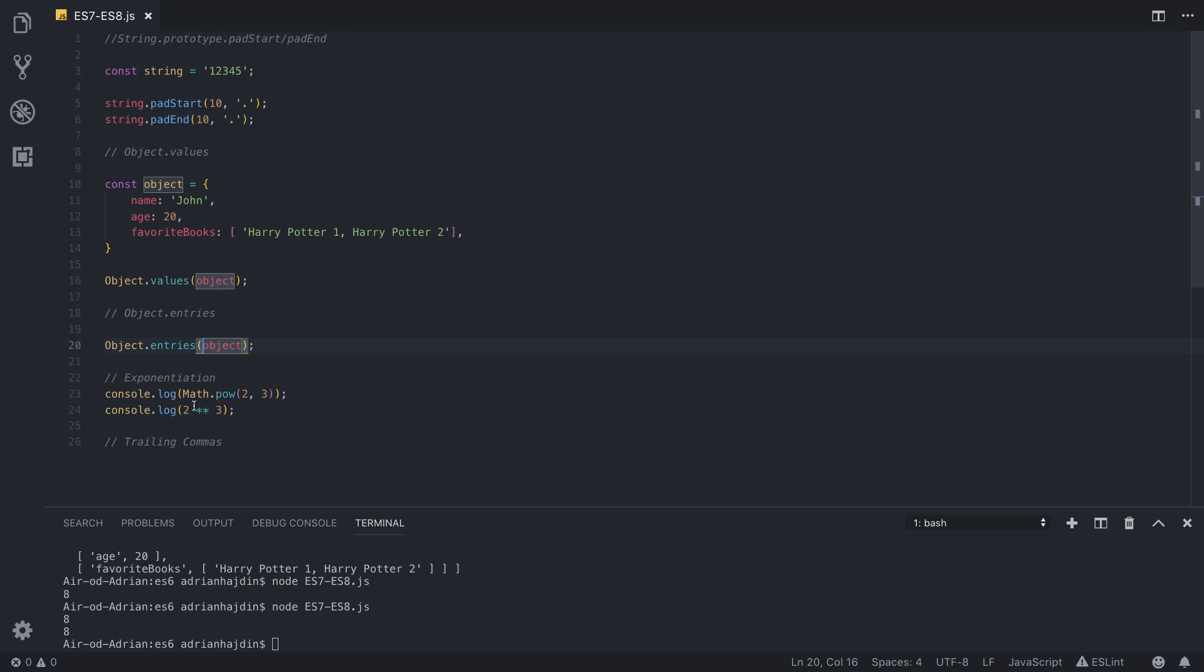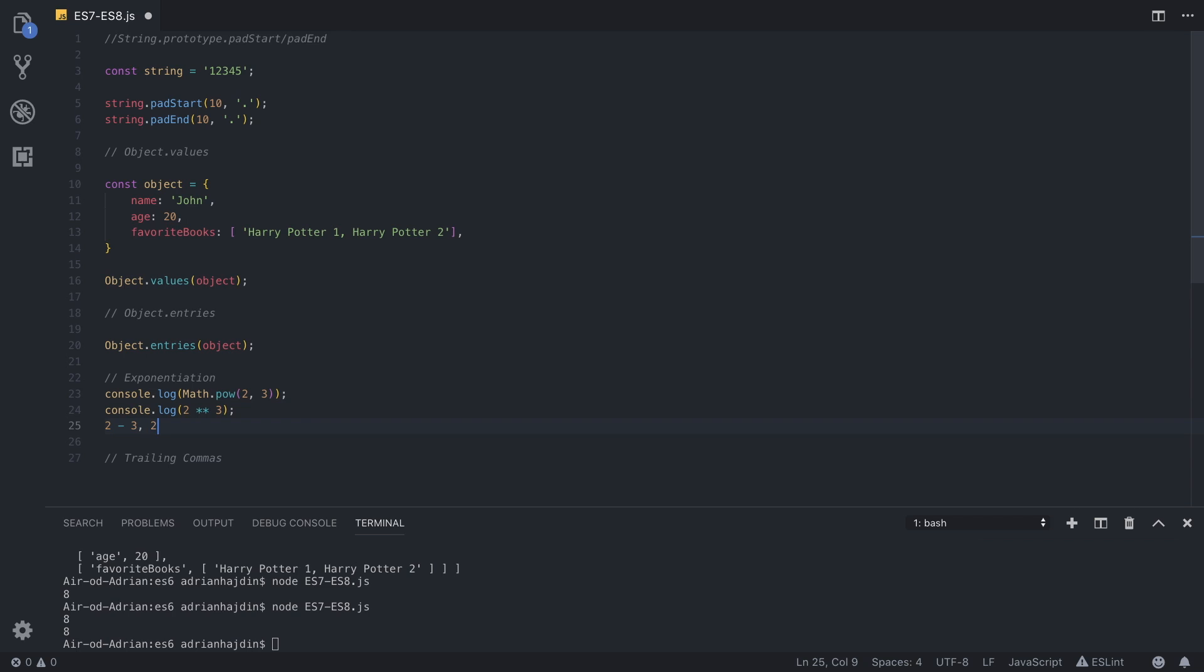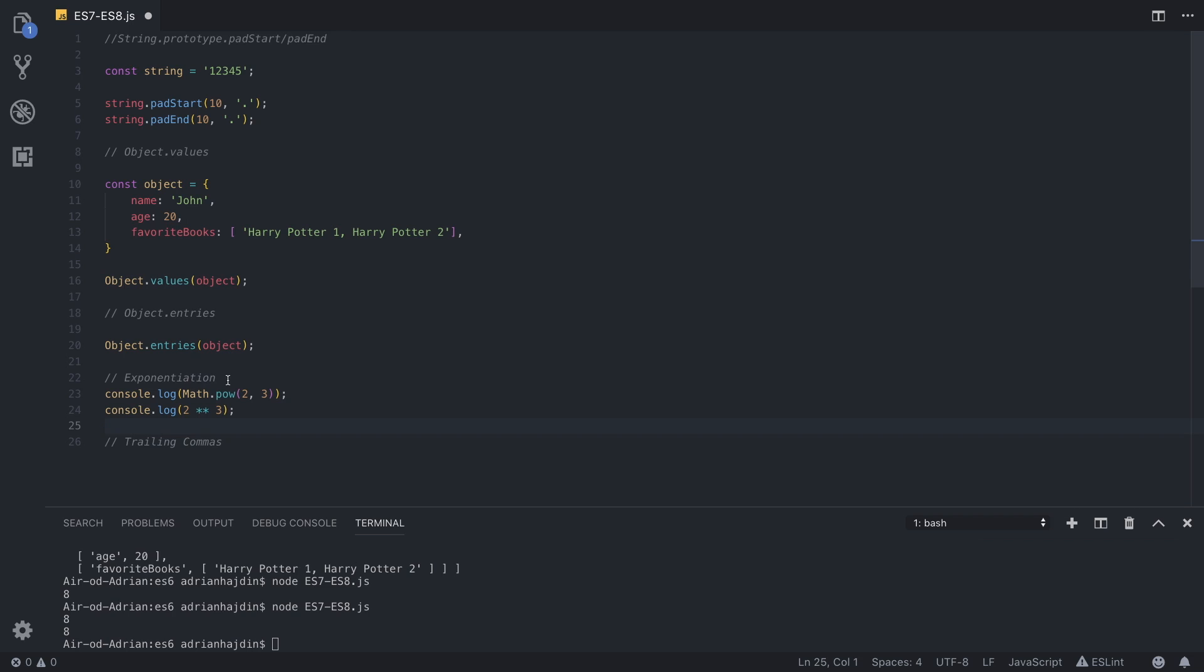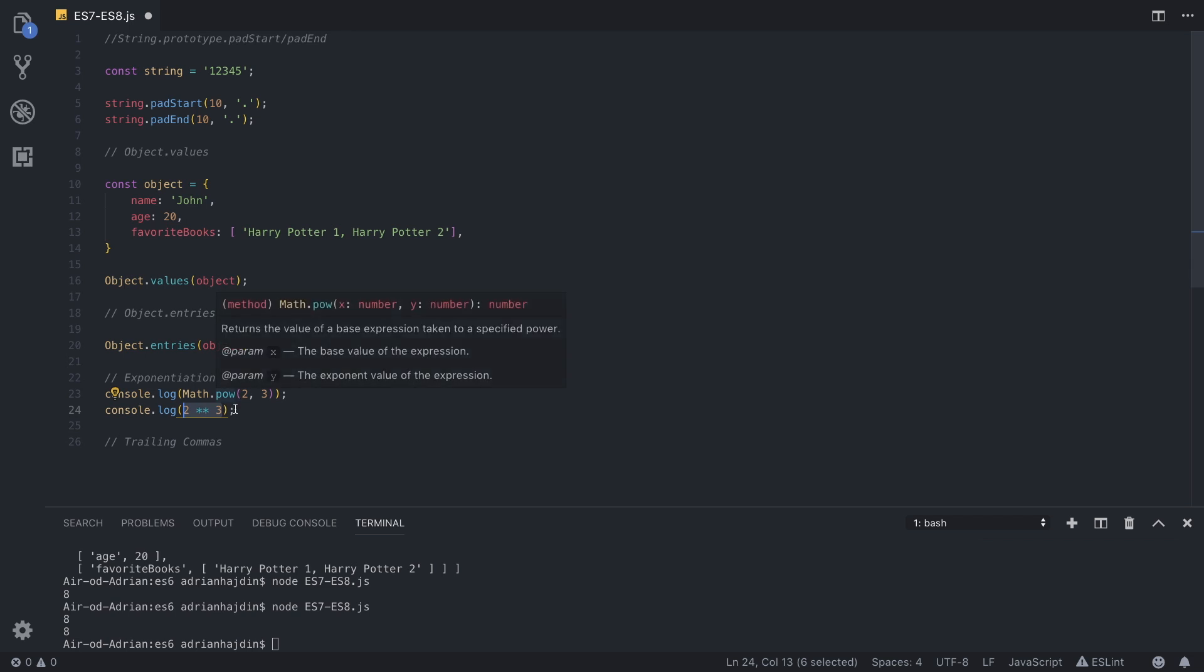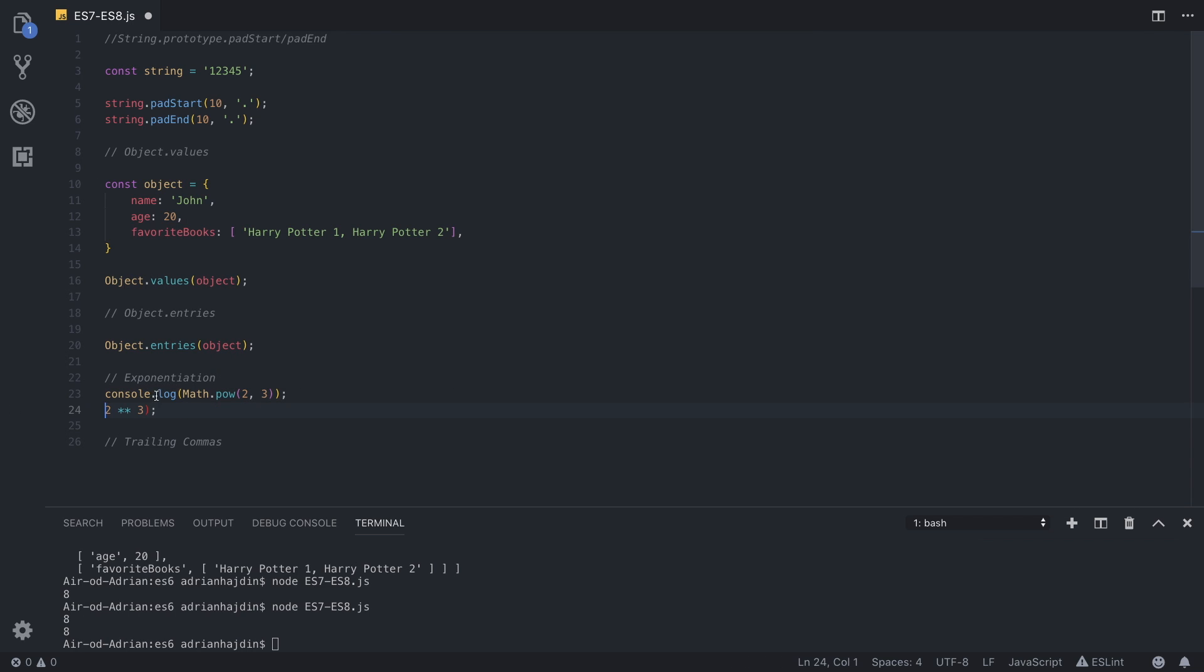So as you can see, since we can do two minus three or two plus three like this, why wouldn't we be able to do exponentiation just like this, simple and easy? This is all that exponentiation is, it's a new syntax for writing powers or exponents of a number.